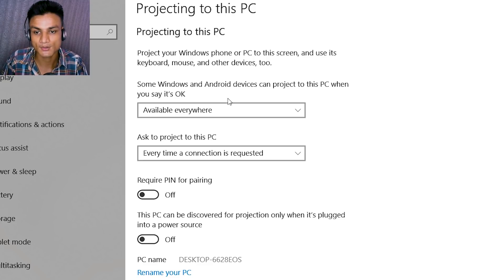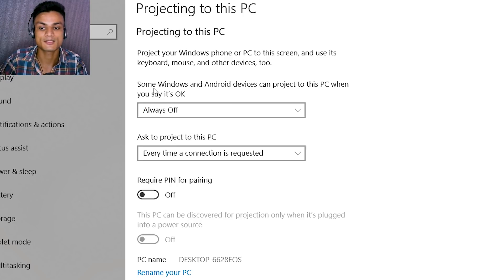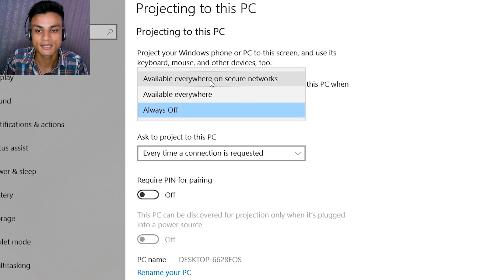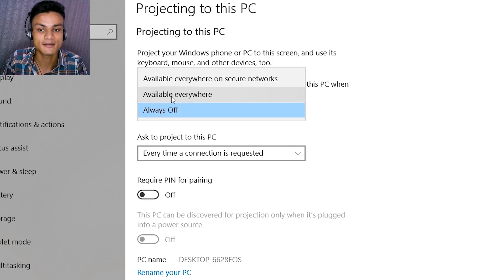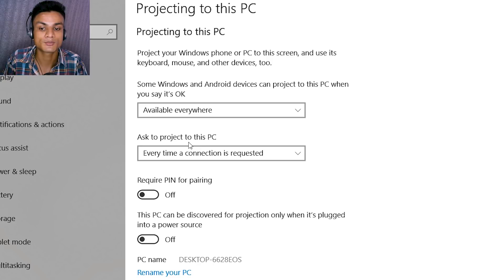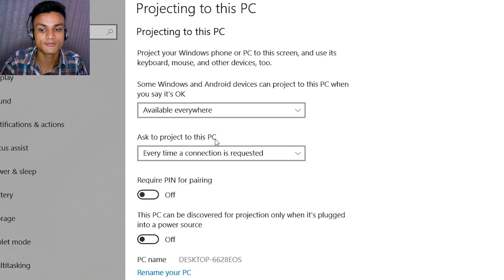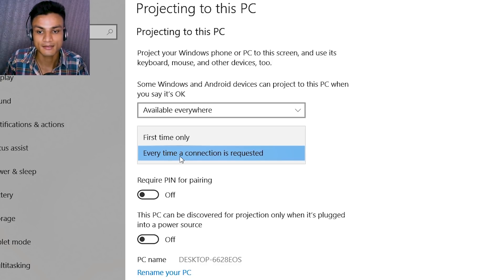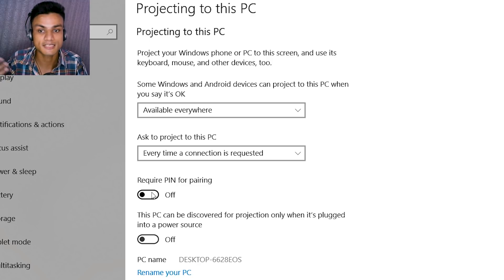Once you're inside the settings, by default it will always be set low. As you can see, some Windows and Android devices can project to this PC when you allow it. We just have to enable it. You can enable 'Available everywhere' or 'Available everywhere on secure networks' — it's up to you. I set it to 'Available everywhere.' After that, for 'Ask to project to this PC,' you can set it to ask just one time or ask every time when a connection is requested. I set it to ask every time. You can also set a PIN if you want, but I don't. That's all we have to do in the Windows settings.